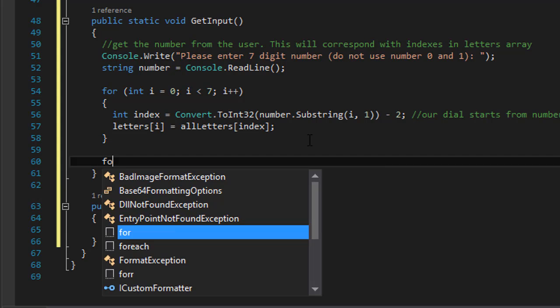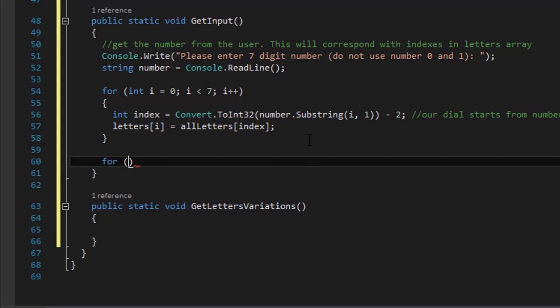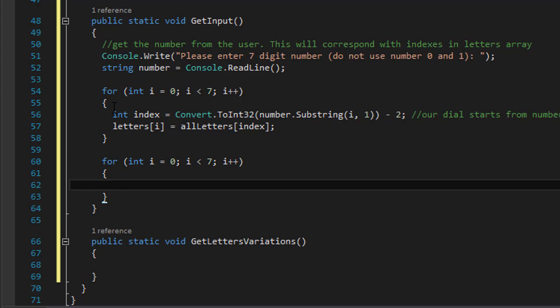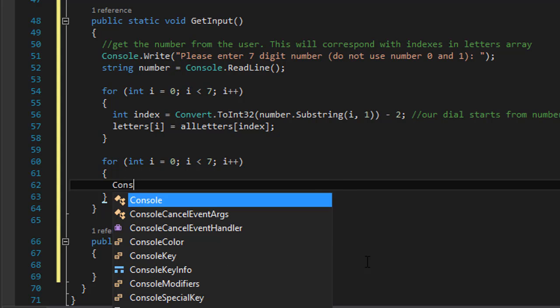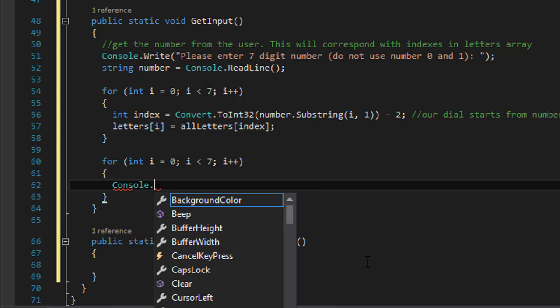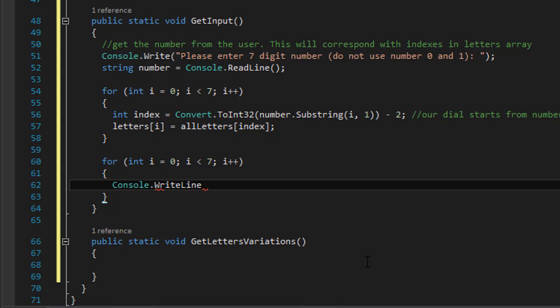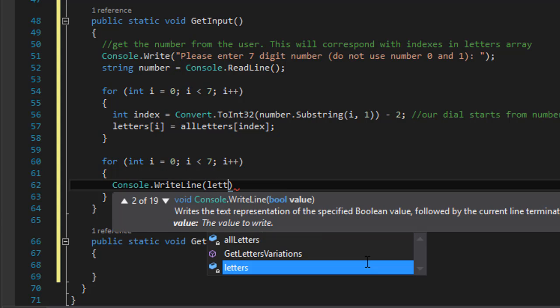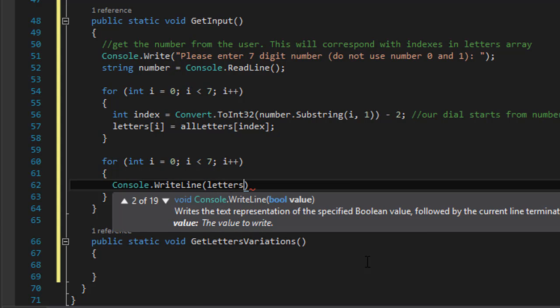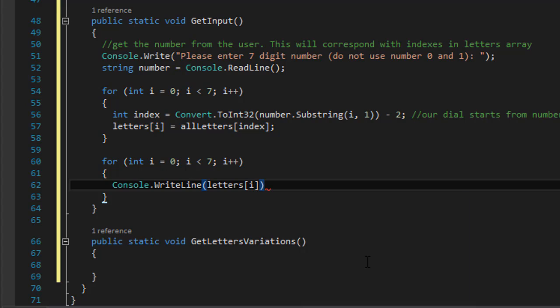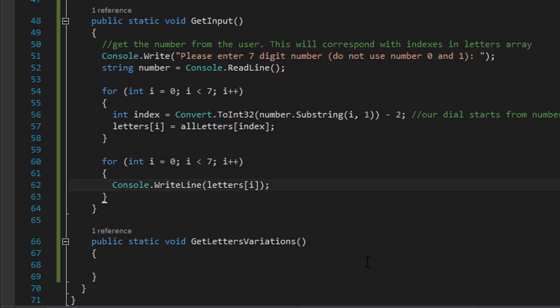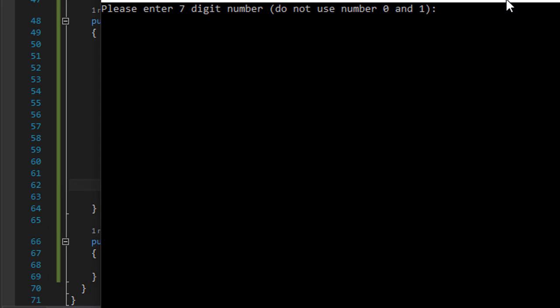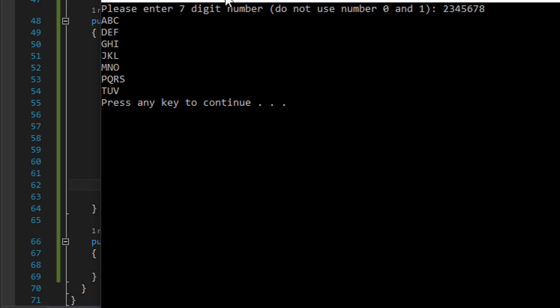Let me demonstrate what we are actually doing here. I'm going to do for integer i equals 0, i is less than 7, and i plus plus. So here we are going to loop through 7 numbers in our letters. I'm just simply going to print them out: console.WriteLine. I will print the letters[i]. So let me just run it. It's asking me for a number, so let's do 2, 3, 4, 5, 6, 7, and 8.